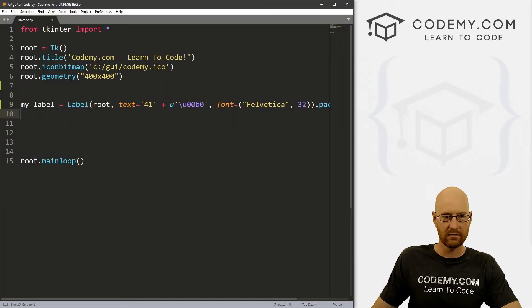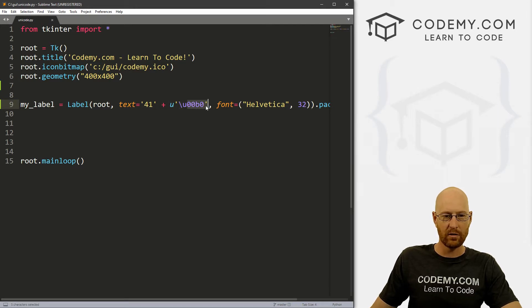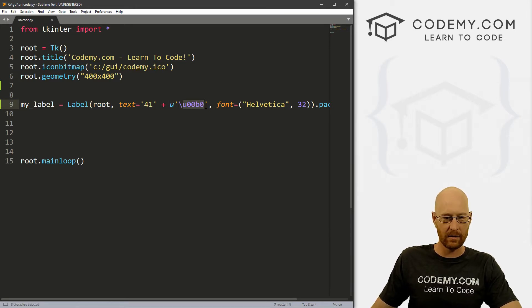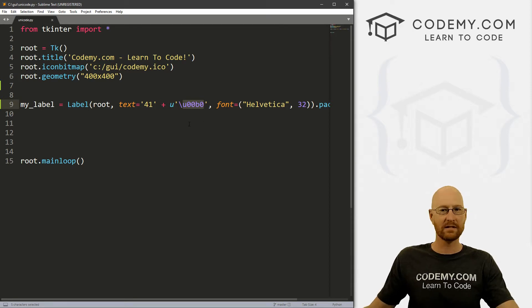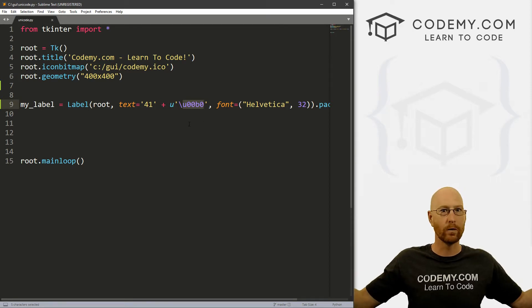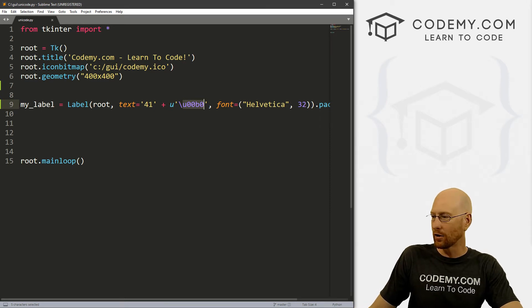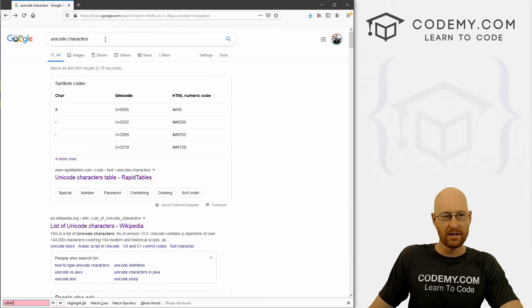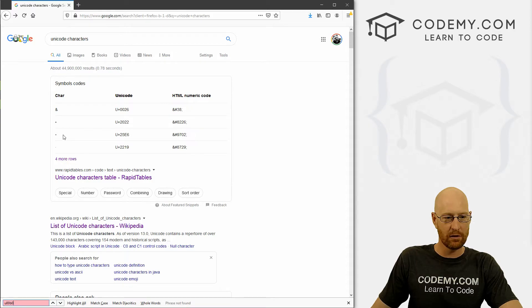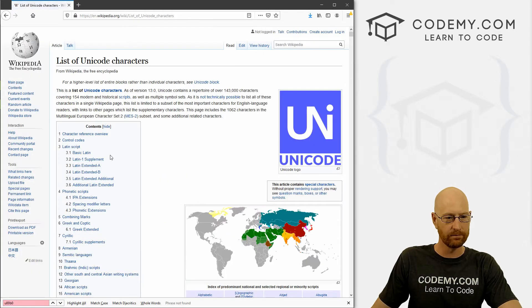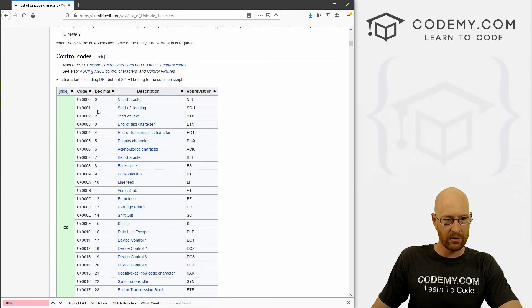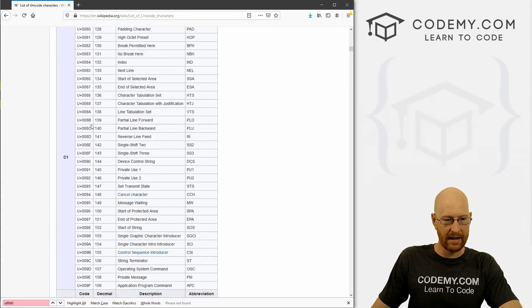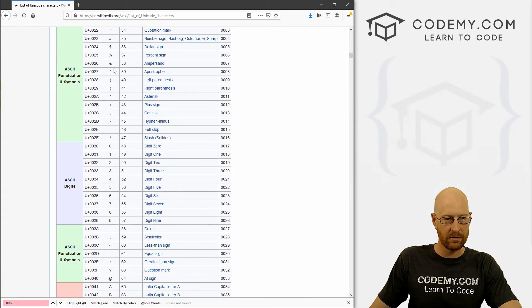You just have to stick a u in front of it, and then escape out and put whatever you want. Okay, so what is this thing here? What is this, you know, letters and numbers? Where do we get that? Well, that's your Unicode code. And you can Google this. So just go to Google and type in Unicode characters. And there's a bunch of things. Let's just go to the Wikipedia one. And we can scroll down and we can see here's a bunch of them.